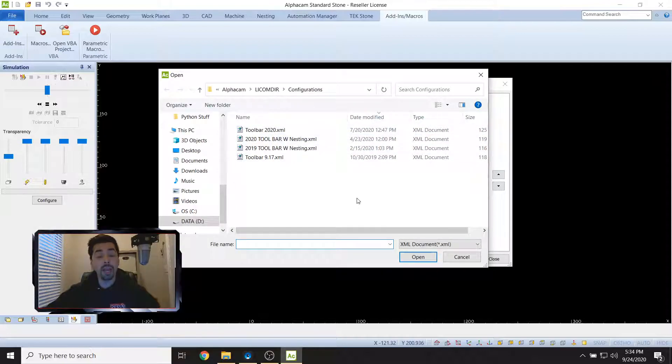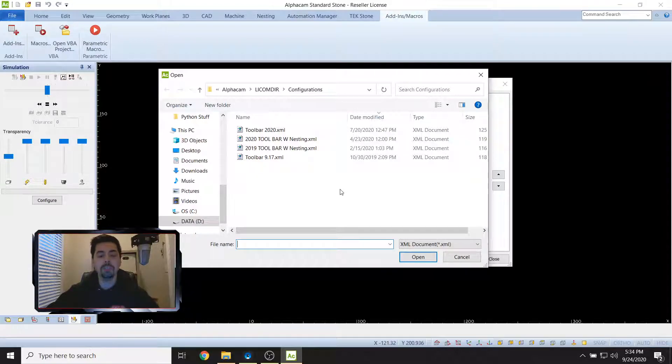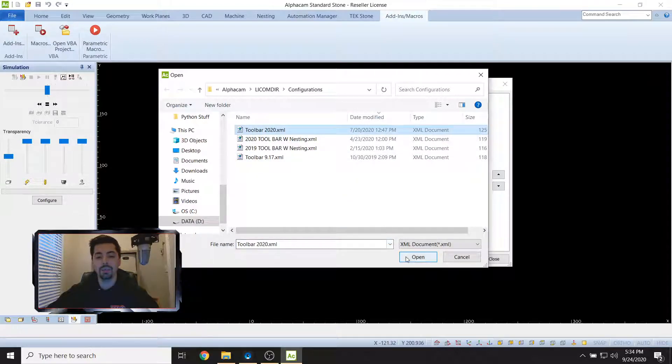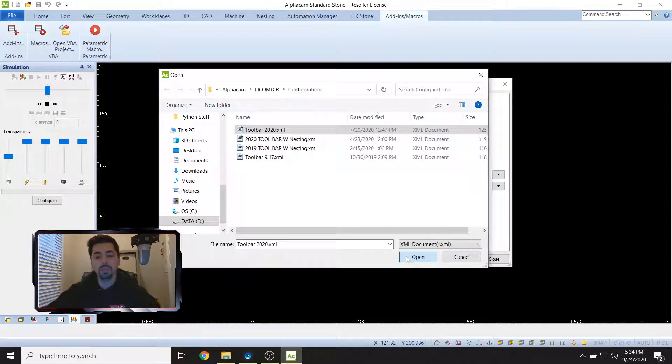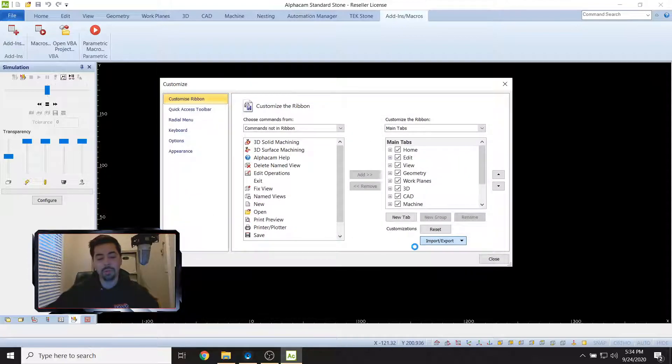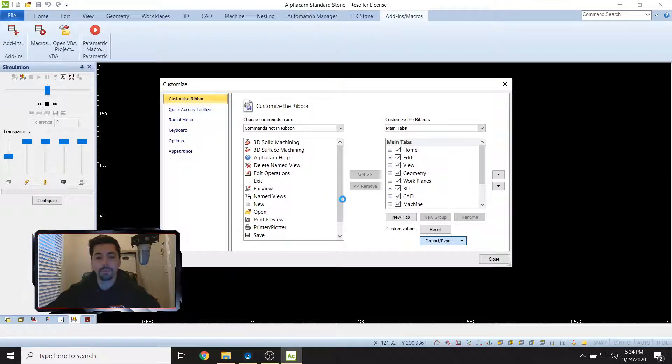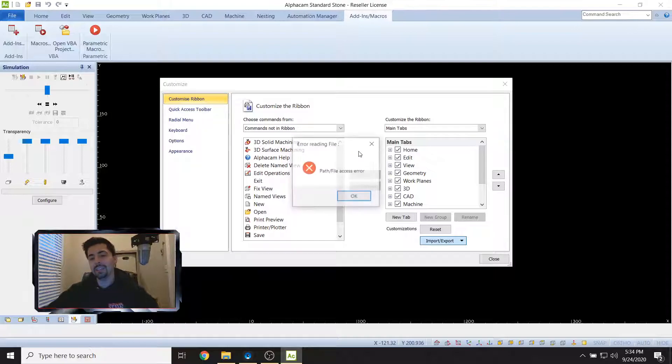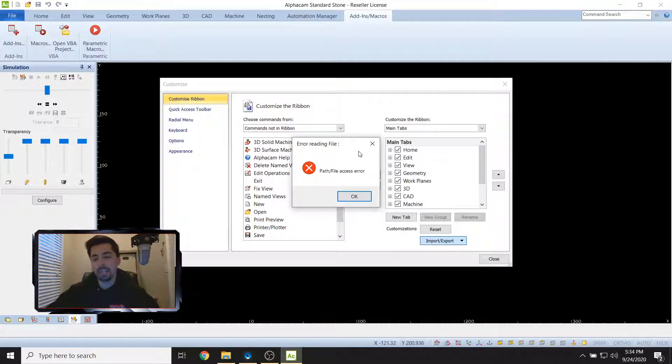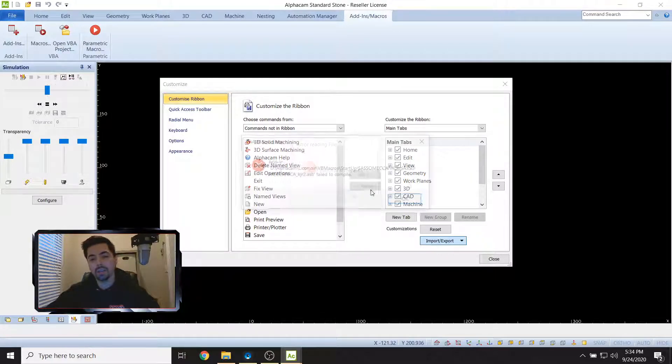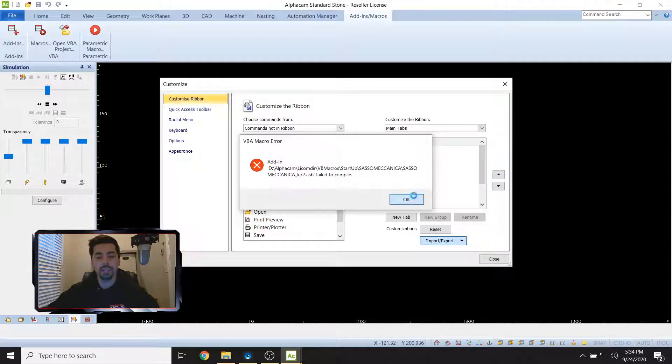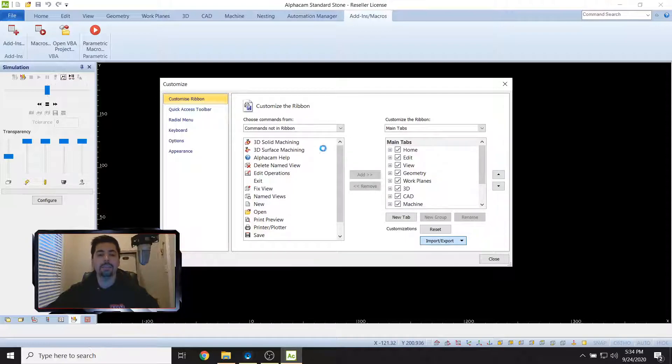Then go to Import/Export. Now we're going to import the file. Click there, load up your most recent toolbar, or if you downloaded that toolbar from the YouTube description, paste it in here and then load that. For me, Toolbar 2020, boom, click on Open.